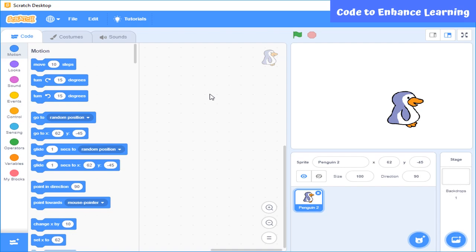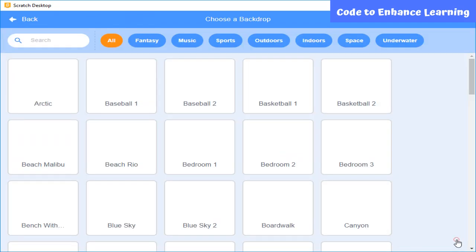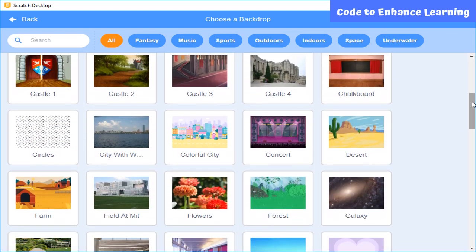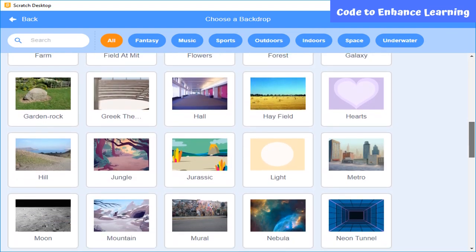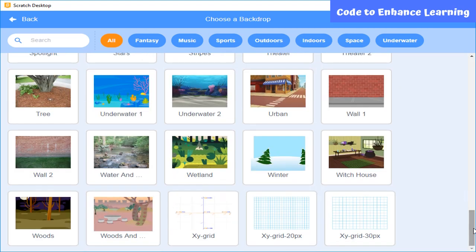Here you can see there are different costumes of this sprite present. I am going to select this one. Right now you can see there is a blank or white background, and we can also add different types of background. A background on a stage is called a backdrop in Scratch. I am going to click here and select this window backdrop.